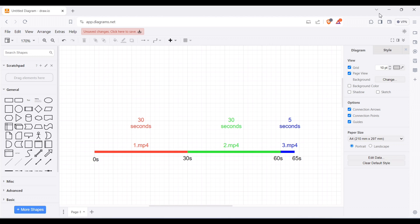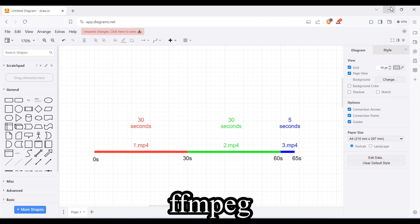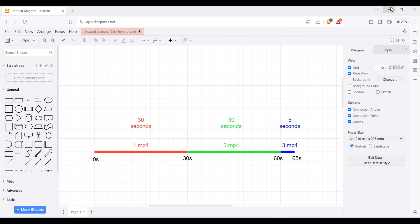We will be using a utility called FFmpeg to split the videos. This is a utility which you can download from the internet — I will paste the link in the description — and you can download it and set it on your PC or laptop as an environment variable so you can run it using the command prompt. I have already set it as my environment variable so it appears in my command prompt already.